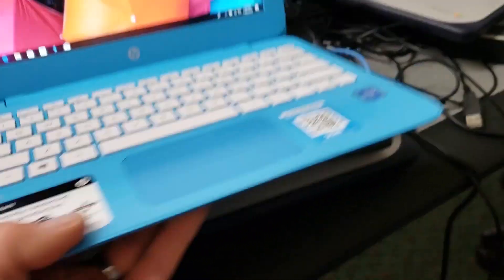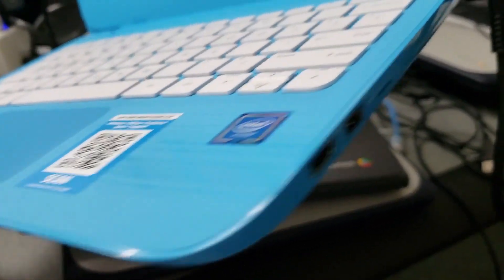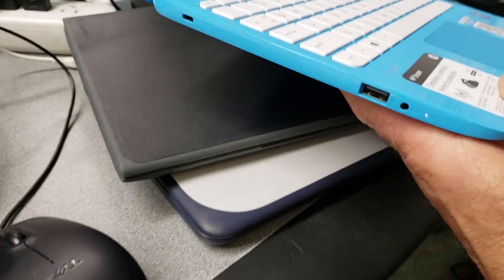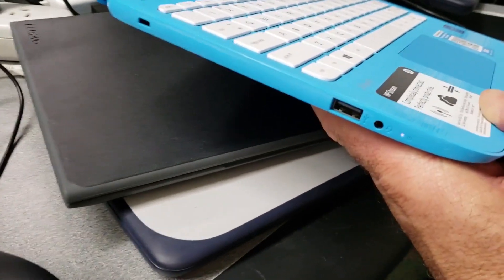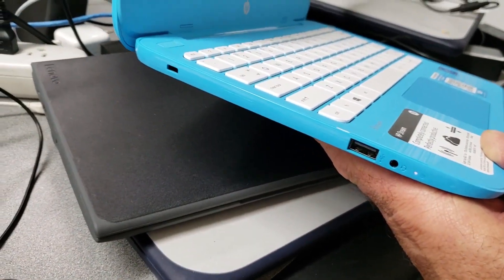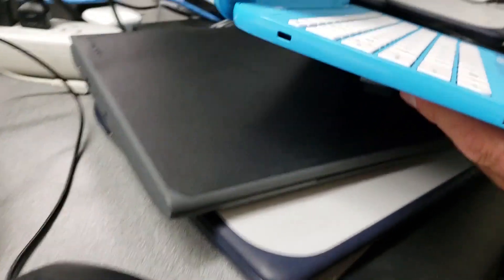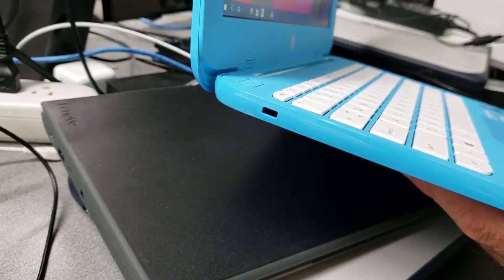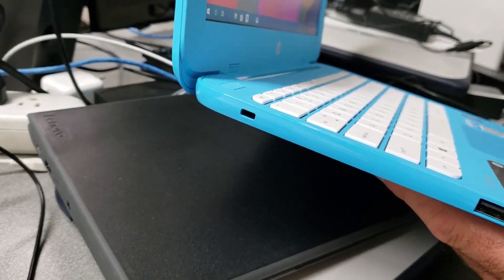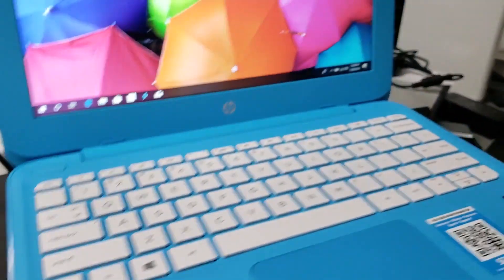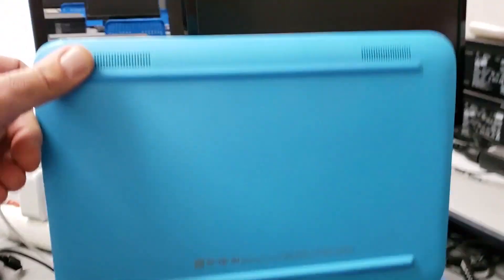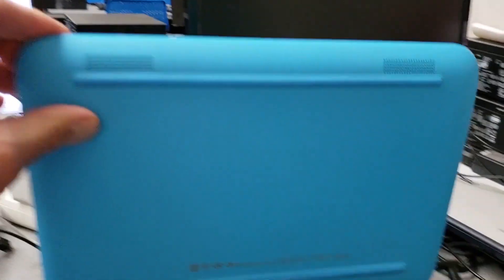There's USB on this side and USB and HDMI on the other side, plus an earphone jack and a lock area if you want to lock it down. The speakers are on the bottom here.